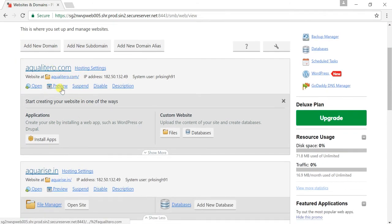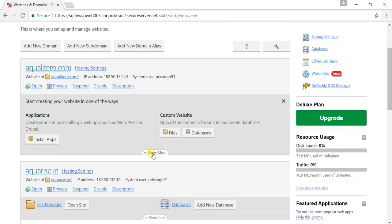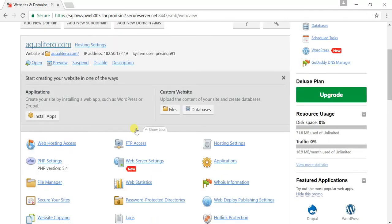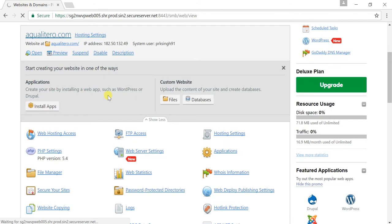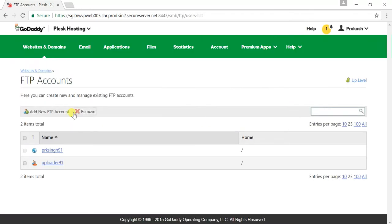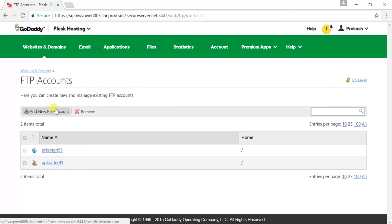When you are in this section, I'll just go to show more options here. There is an FTP access option, just click on that. Here you can see there is an FTP account section and there are options to add new FTP account or remove FTP account.